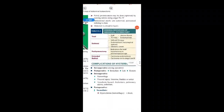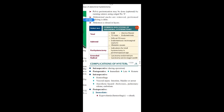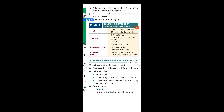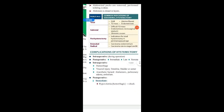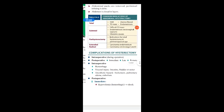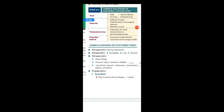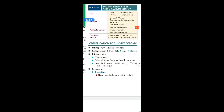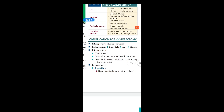Common indications by type: total hysterectomy is indicated for DUB, uterine fibroid, tubo-ovarian mass, and endometriosis. Subtotal hysterectomy is indicated for difficult tubo-ovarian mass, endometriosis, and obstetric causes. Pan hysterectomy is indicated for total hysterectomy indications in the premenopausal age group. Extended hysterectomy is reserved only for carcinoma endometrium and carcinoma cervix stages 1 and 2.